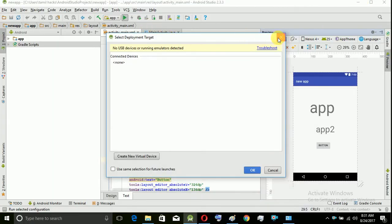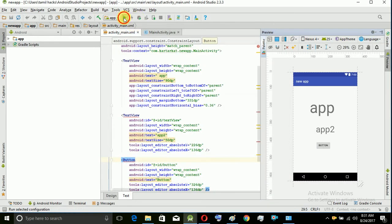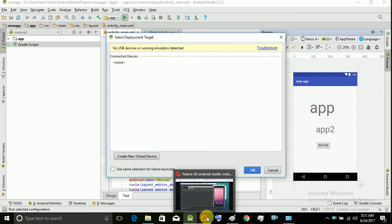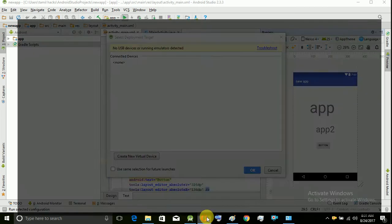Normally, you can click on a mobile. You can connect USB to your laptop or system. When you connect, you are able to run the app. Now, I will tell you how to use USB debugging.